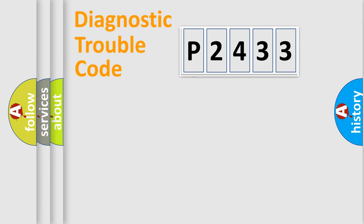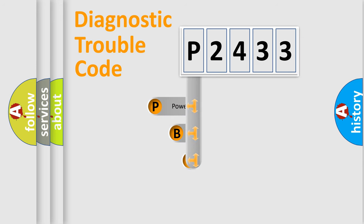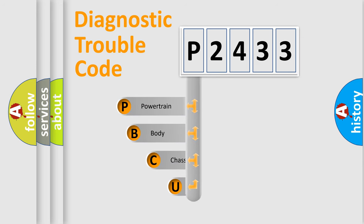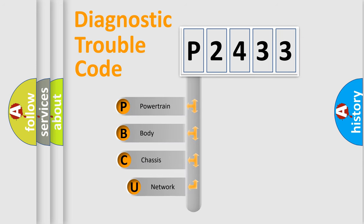First, let's look at the history of diagnostic fault code composition according to the OBD2 protocol, which is unified for all automakers since 2000.